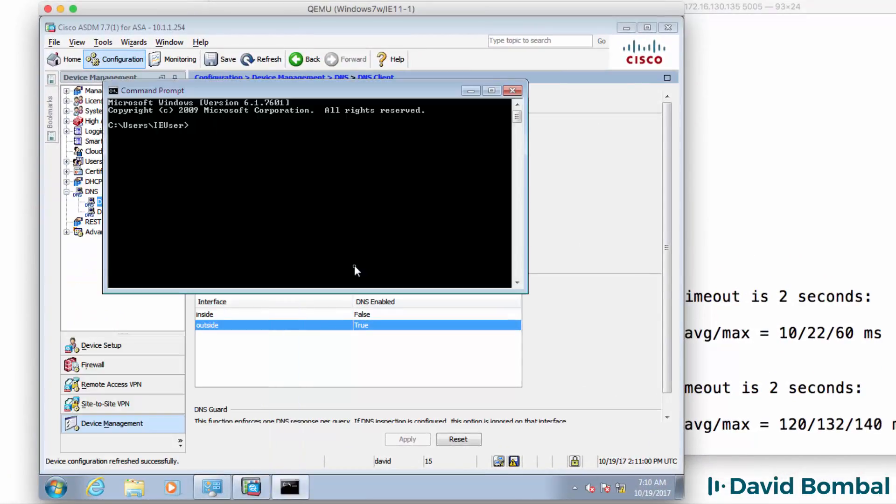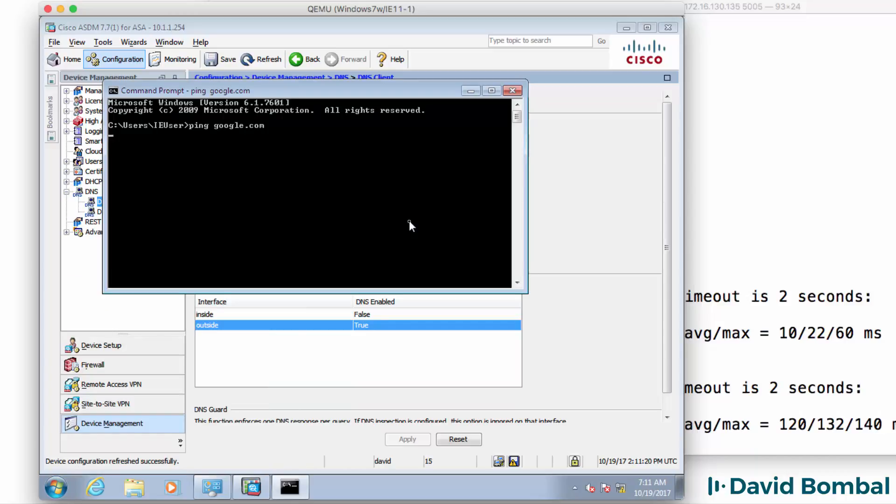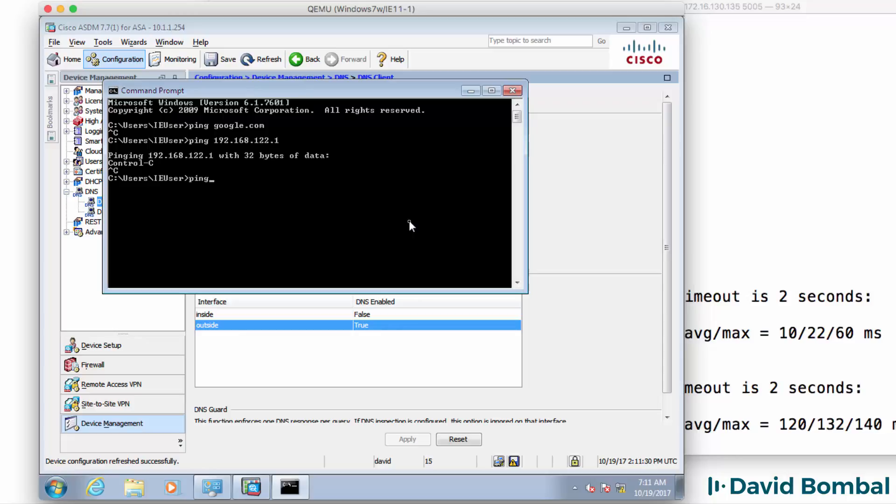Now back in Windows, ping google.com doesn't work. Ping 192.168.122.1 doesn't work. That's the NAT cloud.